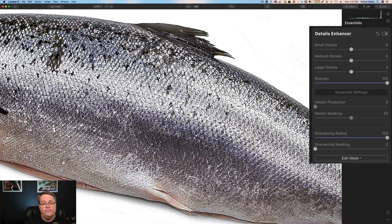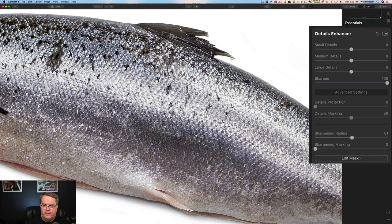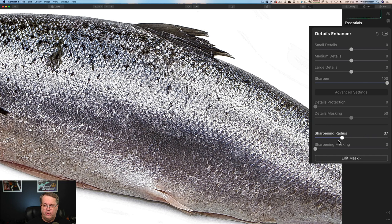When do you need to use a sharpening radius? It depends upon what you're trying to sharpen. If you're sharpening hair, fur, or something that's very slender, you don't want a wide sharpening radius because it'll start to cause distortion as it's trying to sharpen things larger than the subject matter. So we're going to bring this back down to about 50. As I bring it up you can see how it gets much more detailed and sharper; as I bring it down it gets blurry and there are details you may or may not want sharpened.